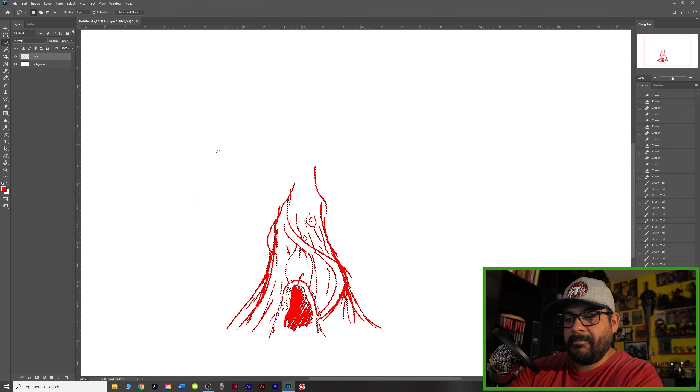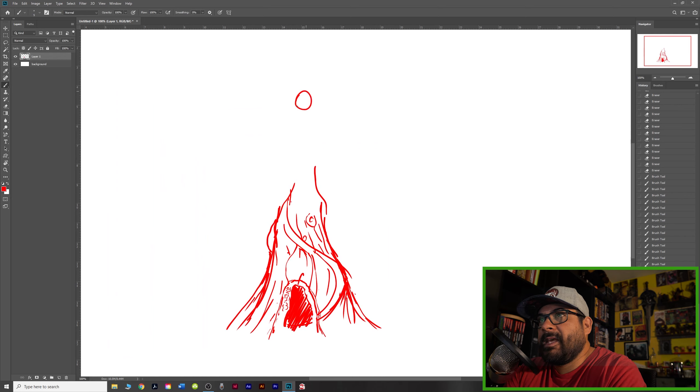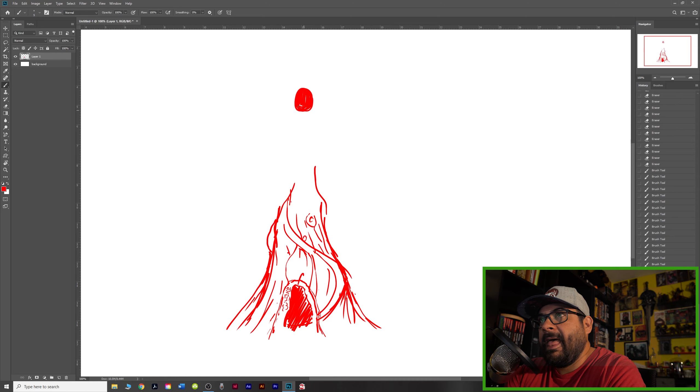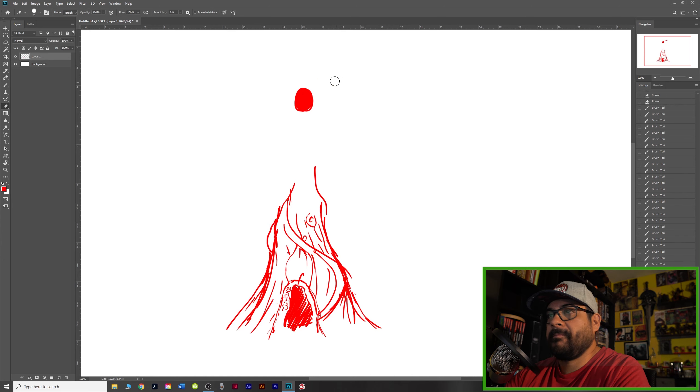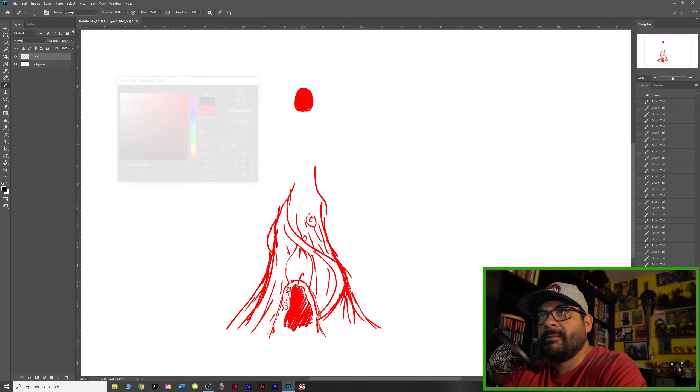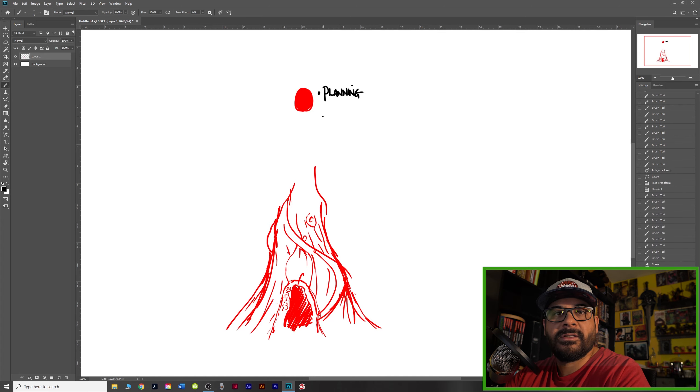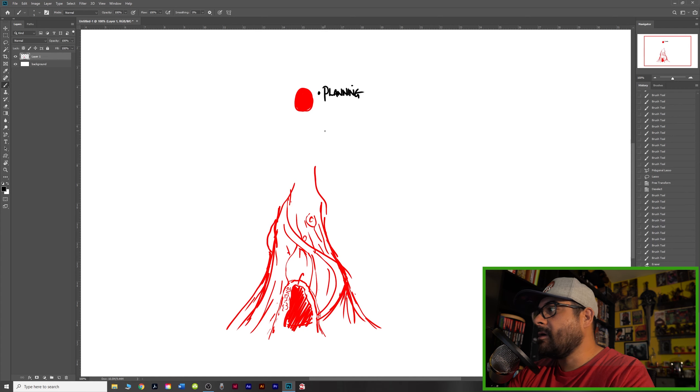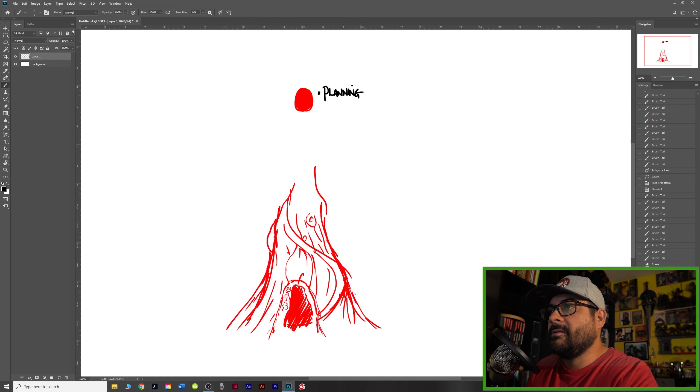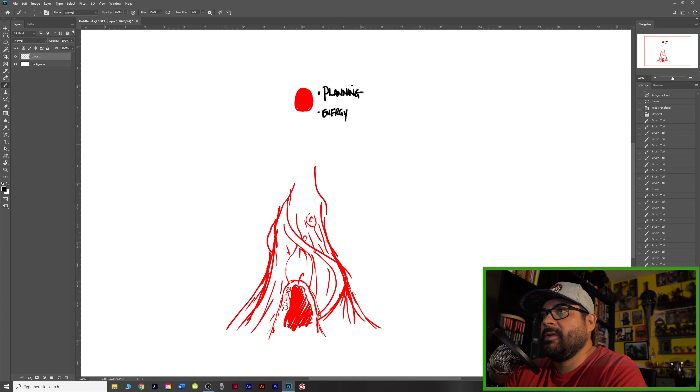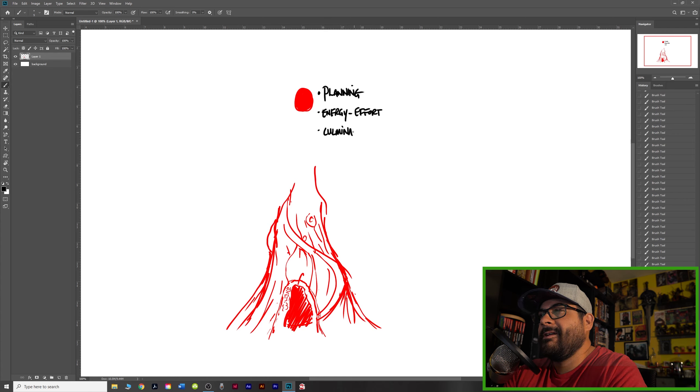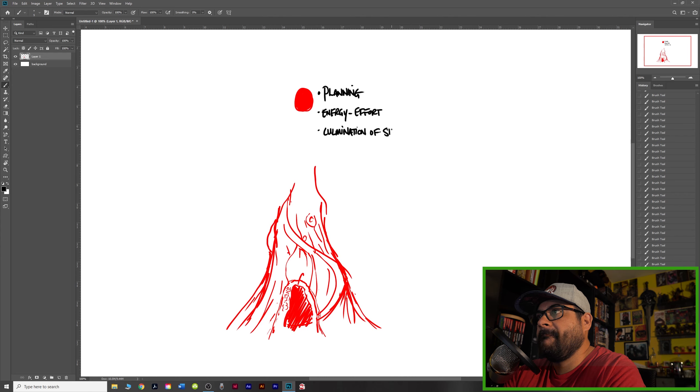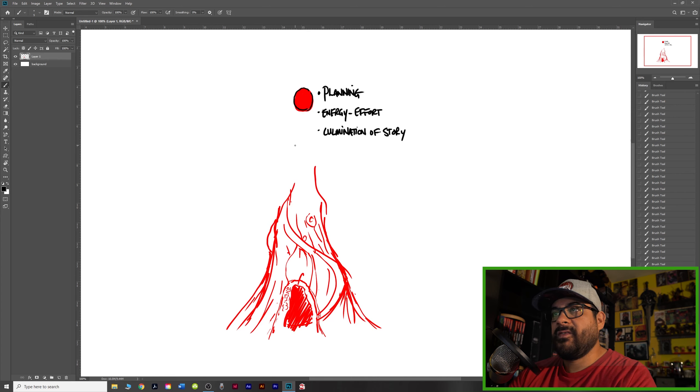So here's the point. We have a tree. Up top is the fruit. This fruit represents planning. First, let me make sure all the buttons are being pushed. Record. Hold on. Ah, good. It represents energy, which kind of goes one in the same with planning, effort, culmination. That's a good word, of story.